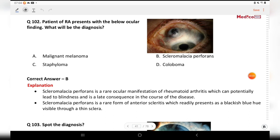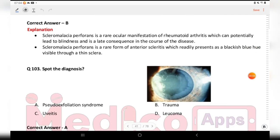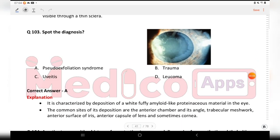Next question: spot the diagnosis. This is the image. Options are pseudo-exfoliation syndrome, trauma, uveitis, and glaucoma. The answer is pseudo-exfoliation syndrome.